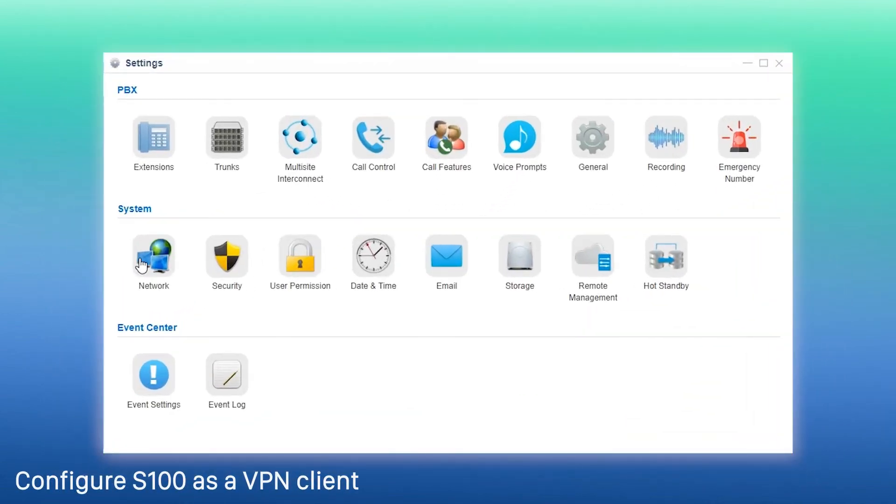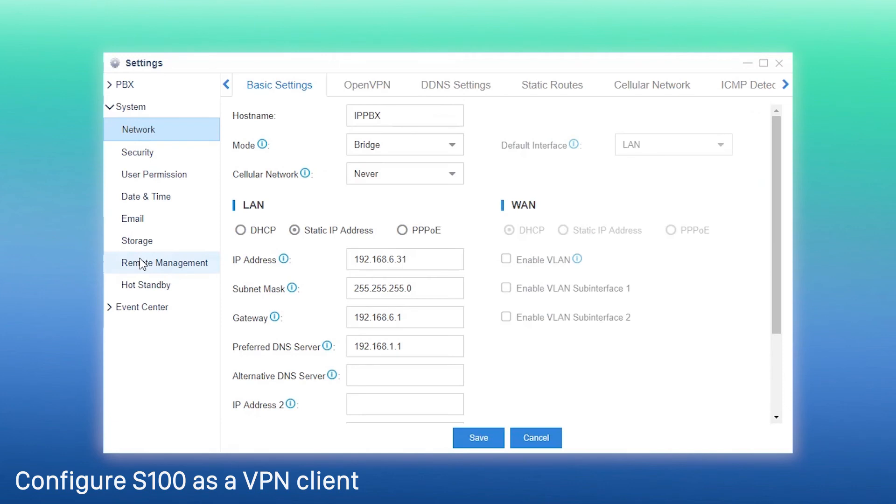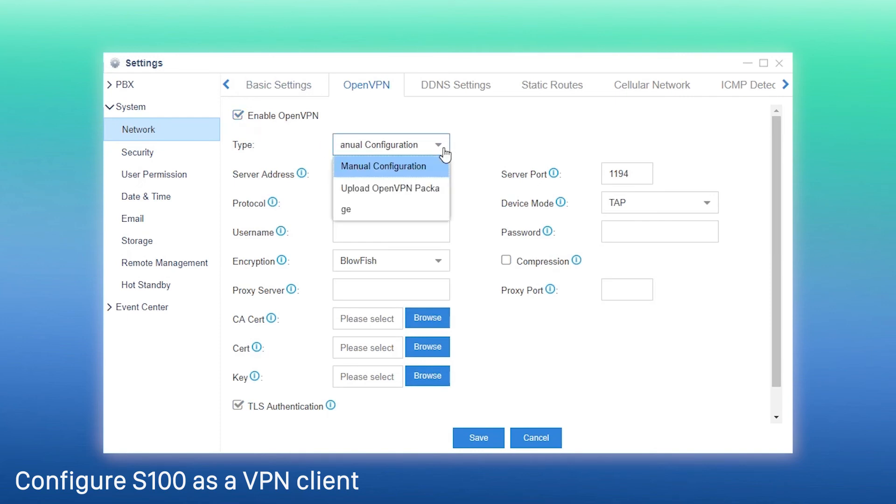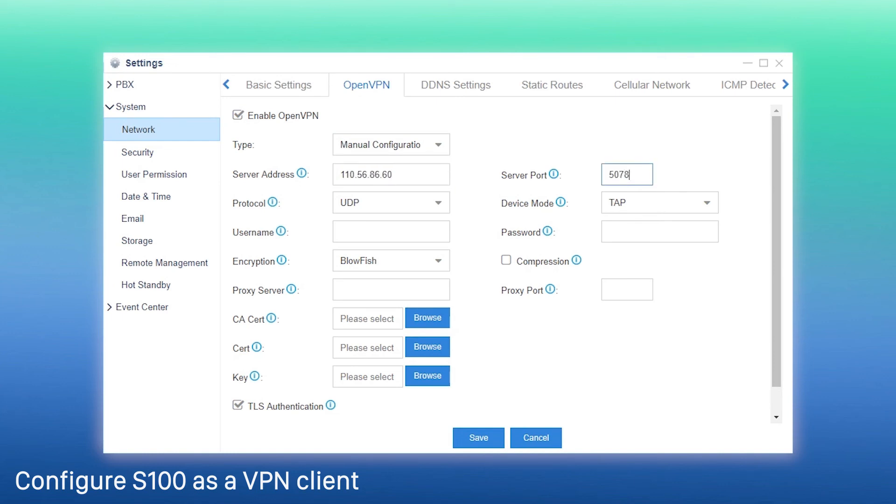Go to the network setting page. We can find OpenVPN here. Enable OpenVPN and finish the settings below. Choose manual configuration. Then, enter the public IP address of the VPN server. Set these parameters the same as those in the server.